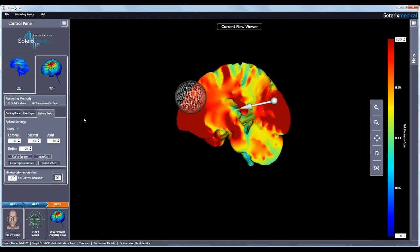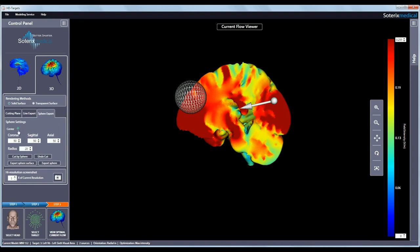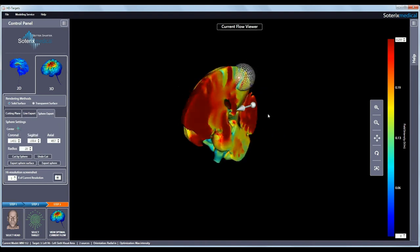Similarly, the sphere export option lets you define a sphere anywhere in the 3D volume and export the induced electric field values to a text file. You define the center and the radius to define the spherical extent and then hit cut by sphere to export the induced values.